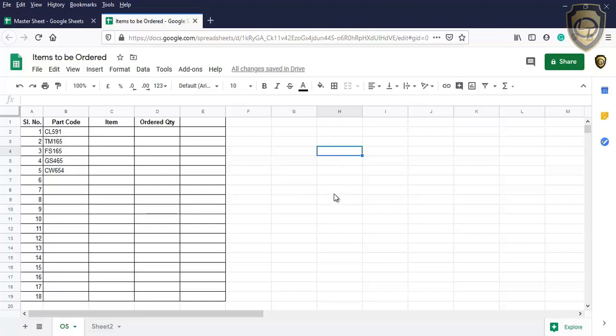Normally, we will use VLOOKUP function. But in this case the data are in different Google Spreadsheets. If we do the VLOOKUP, we cannot find the Master Sheet location.